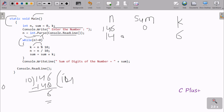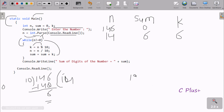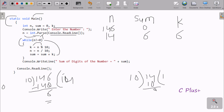The loop continues and checks n not equal to 0. New value of n is 14 — 14 not equal to 0, condition is true, so we go inside again. This time k equal to n mod 10: 10 divides 14 once giving 10, and 14 minus 10 is 4. So the mod operator returns remainder 4, and the new value of k is 4.